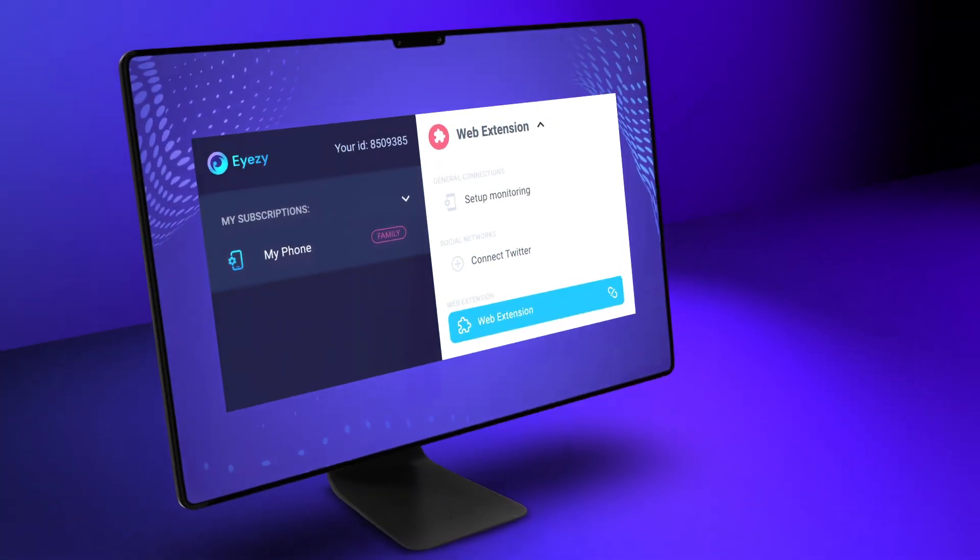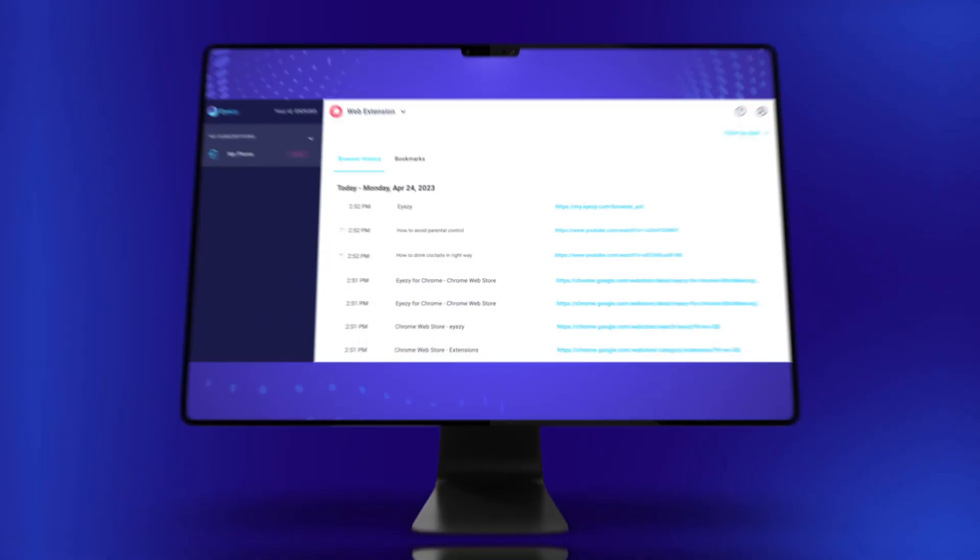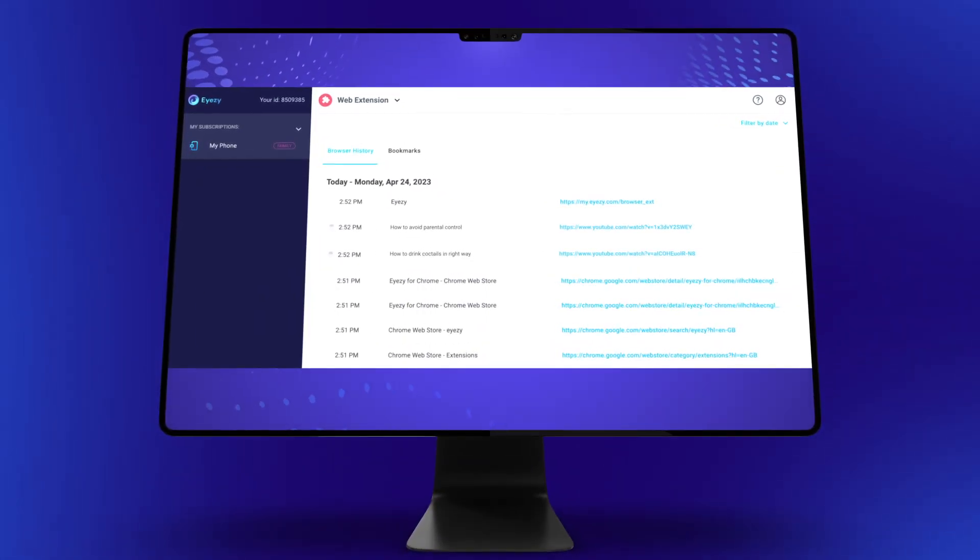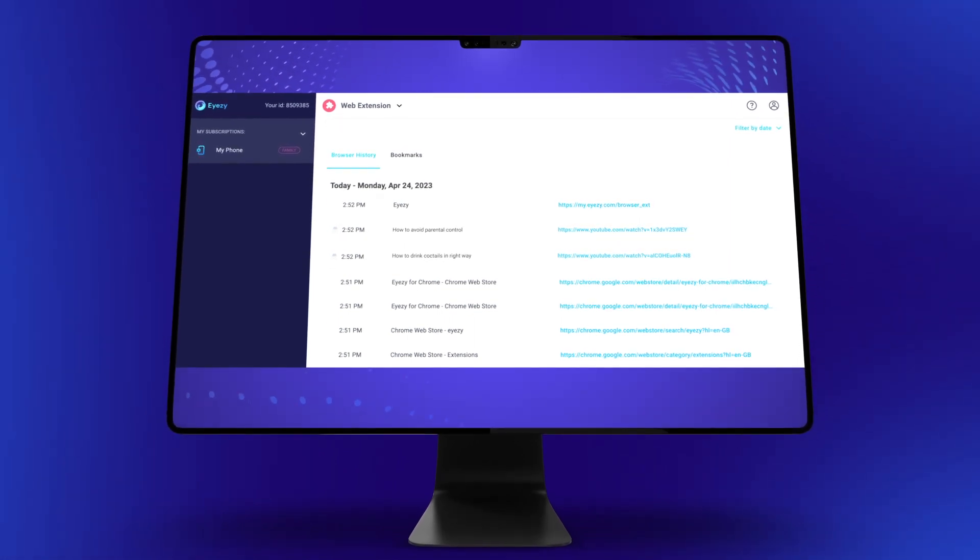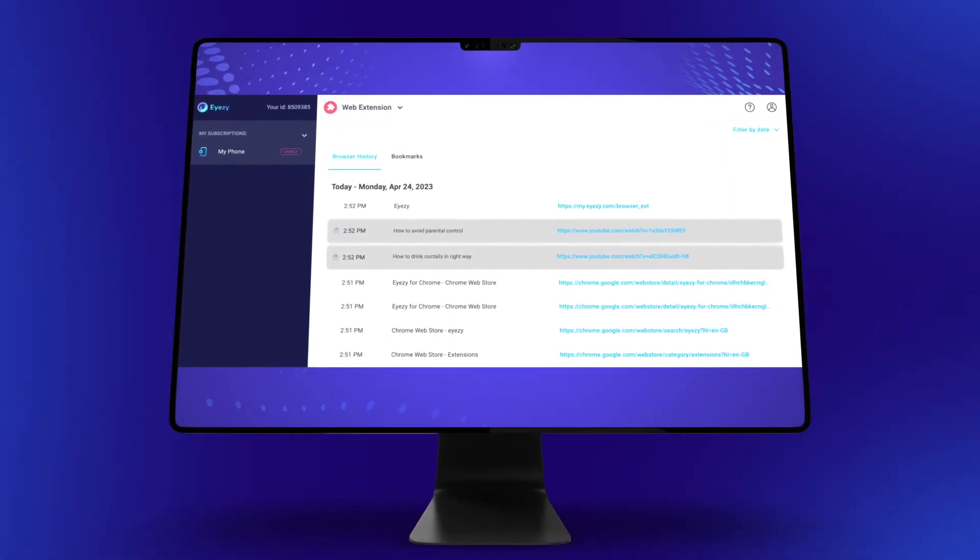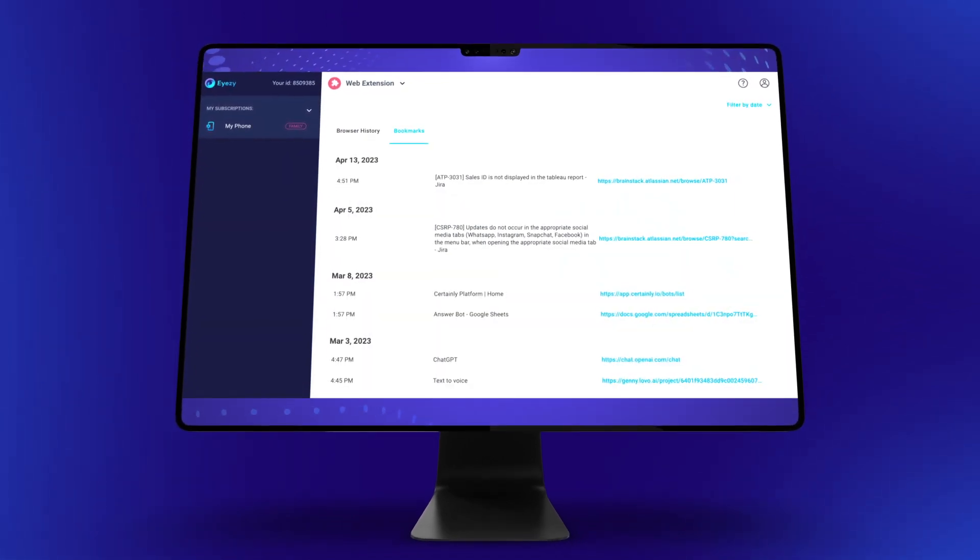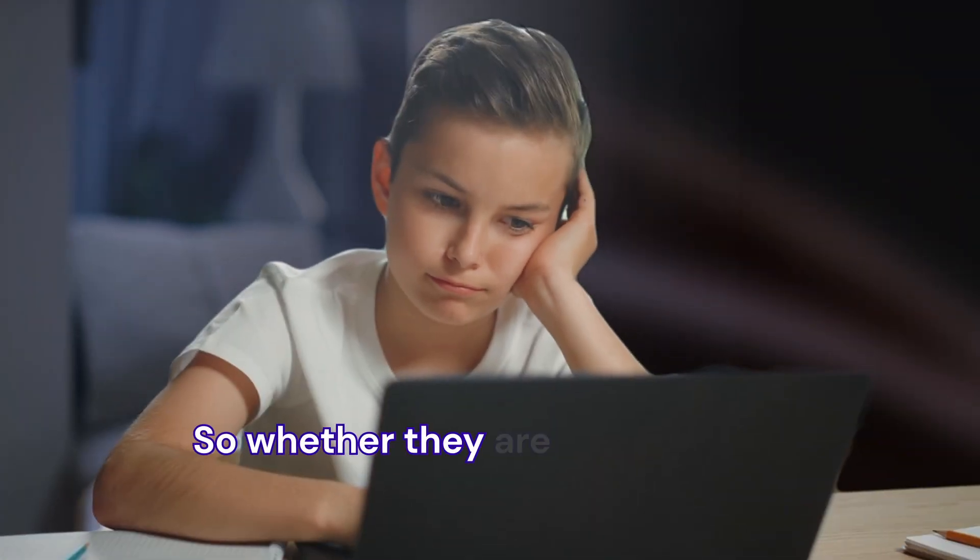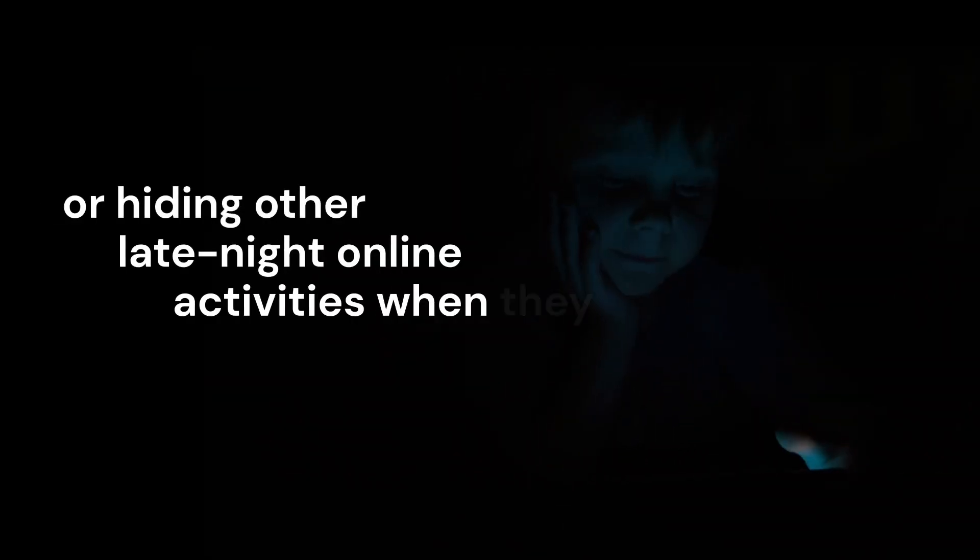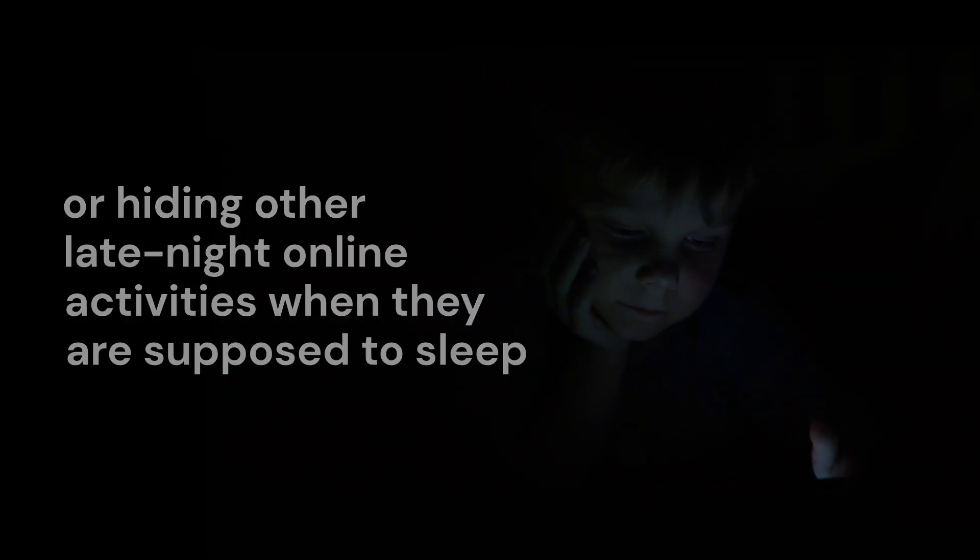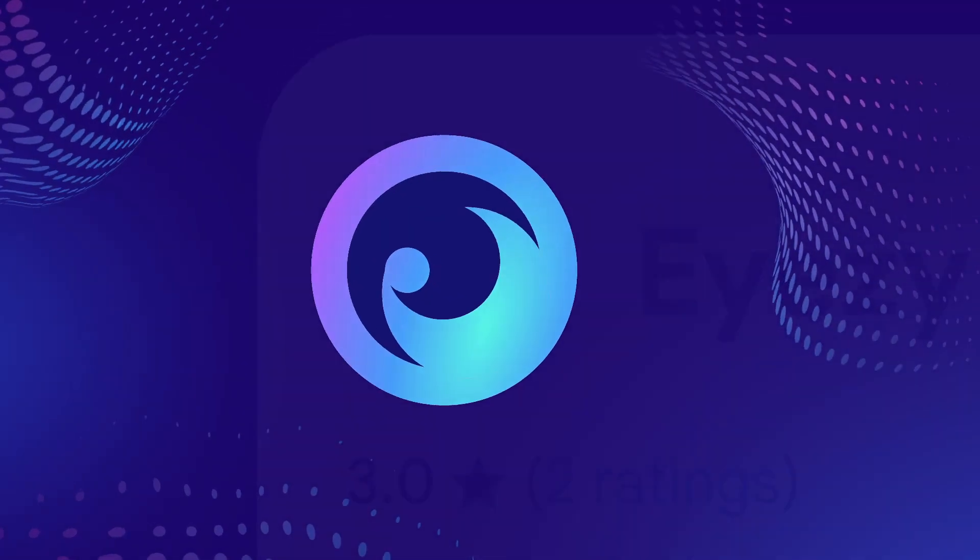Now when the extension is successfully connected to your account, you will see your kid's web history for the whole day, updating whenever they search for something new. This includes every website they visit in Incognito mode and bookmarks with the exact time and date when they've been added. So whether they are watching inappropriate content or hiding other late-night online activities when they are supposed to sleep, Eyezy Chrome Extension will keep you informed.